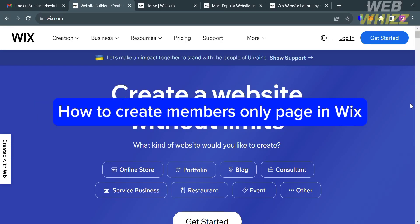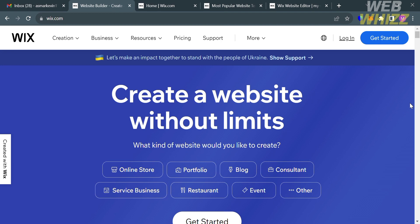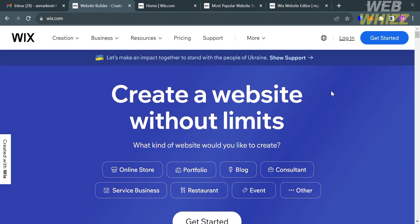How to create a members-only page in Wix. Hello and welcome to our channel, WebWiz. In this tutorial, I'm going to show you how you can create a members-only page in Wix. Please watch till the end to properly understand the tutorial.